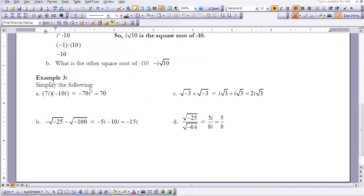Now let's work through three examples. Example a: simplify 7i times -10i. 7 × -10 gives -70, and i × i is i². So we have -70 × i², and since i² = -1, we get -70 × -1 = 70.